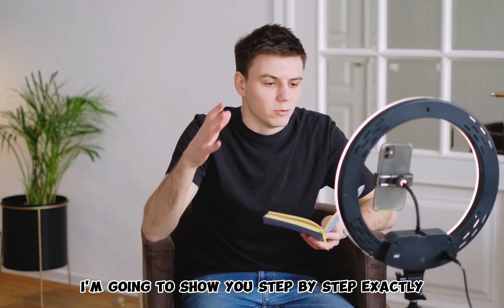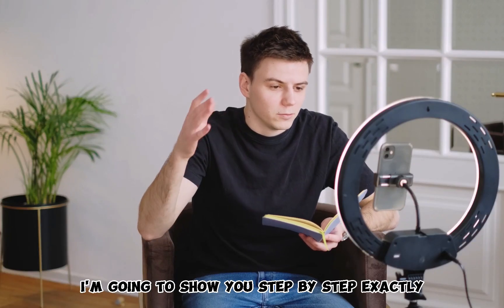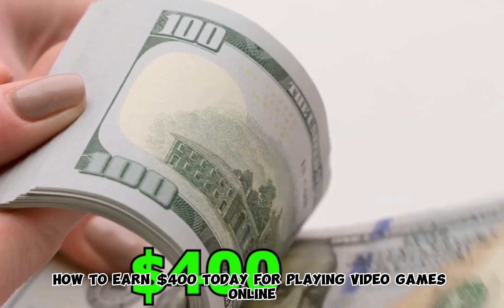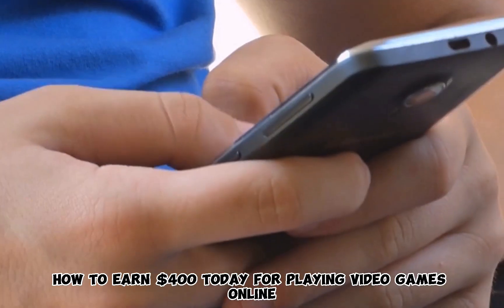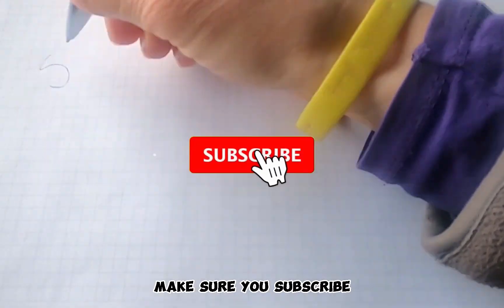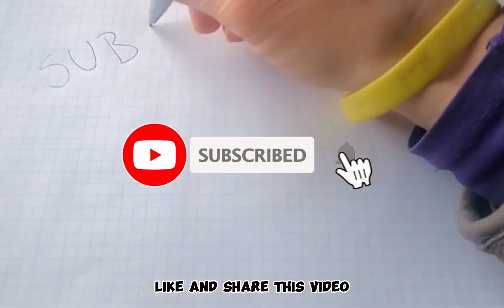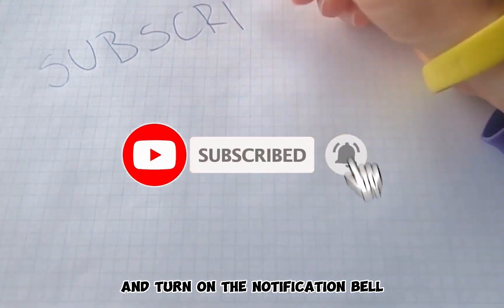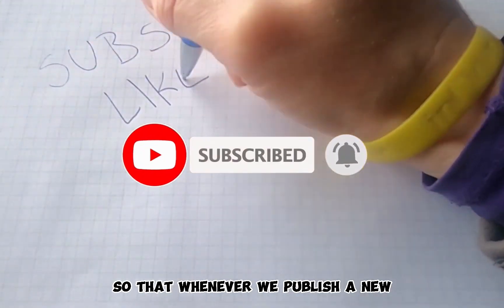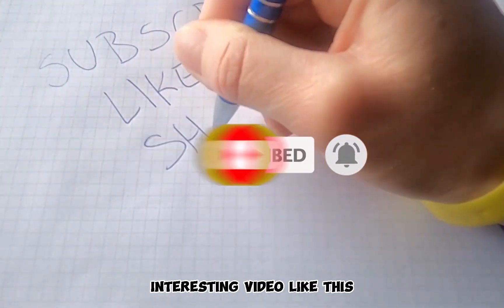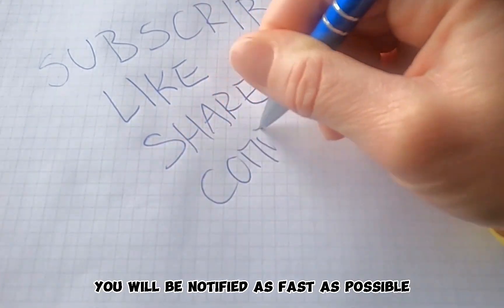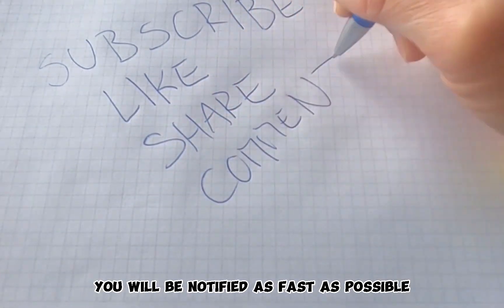In this video, I'm going to show you step-by-step exactly how to earn $400 today for playing video games online. Make sure you subscribe, like and share this video, and turn on the notification bell so that whenever we publish a new interesting video like this, you will be notified as fast as possible.